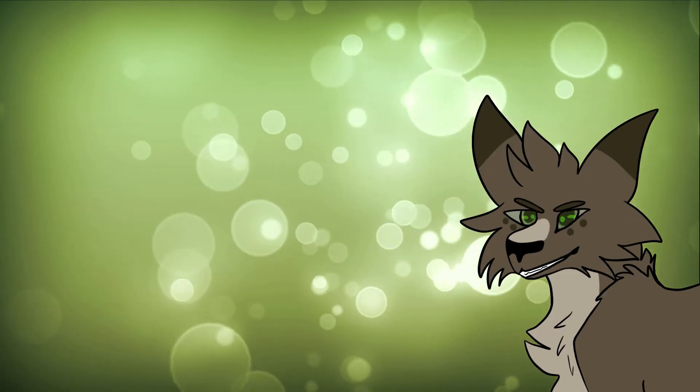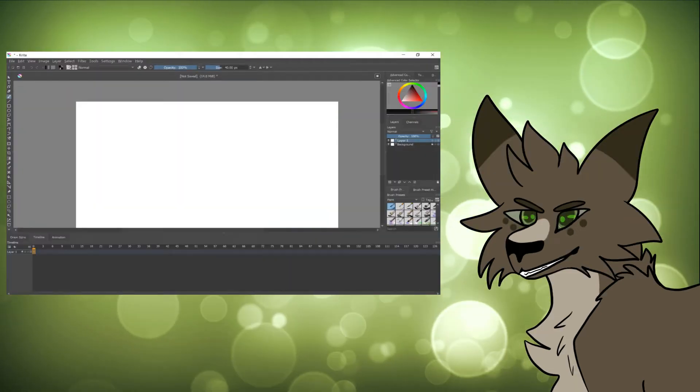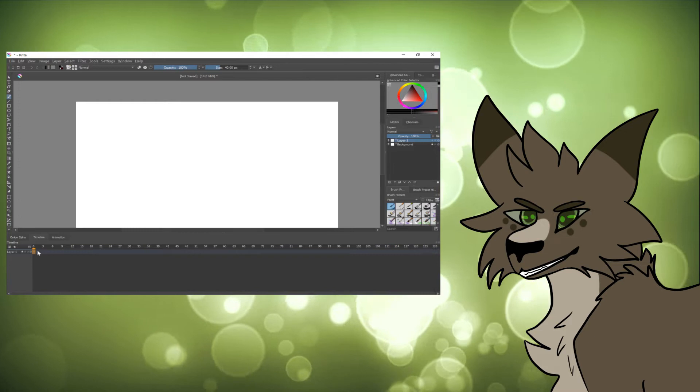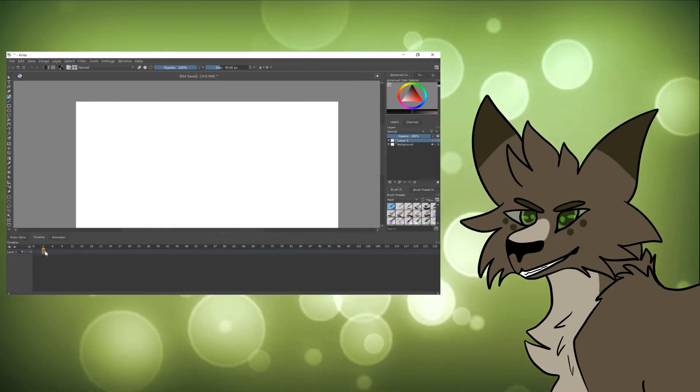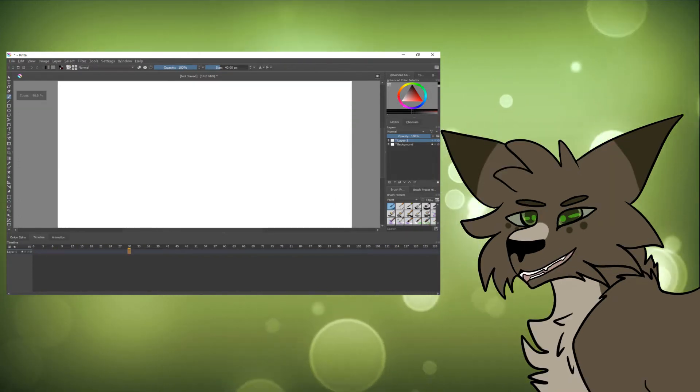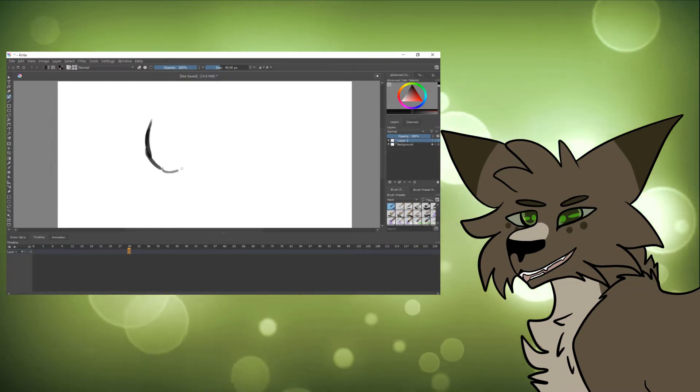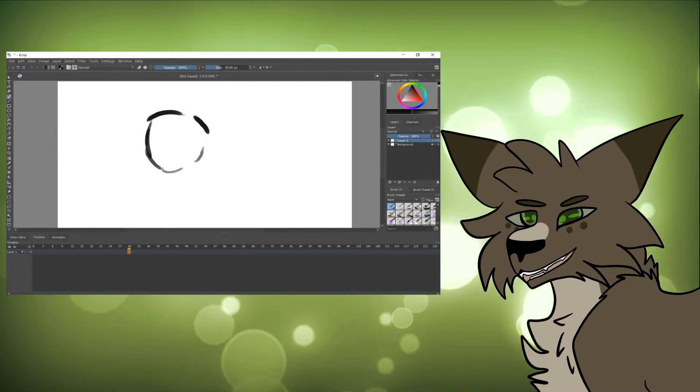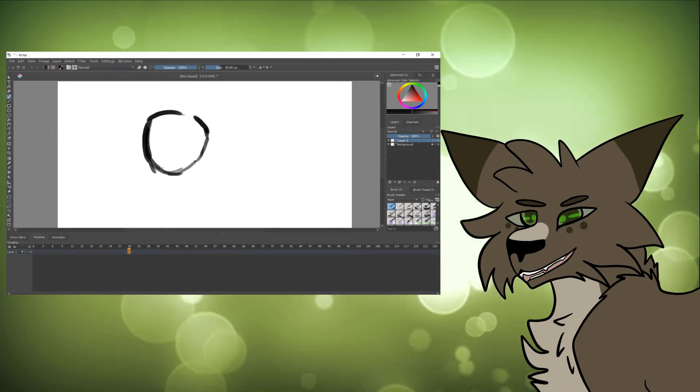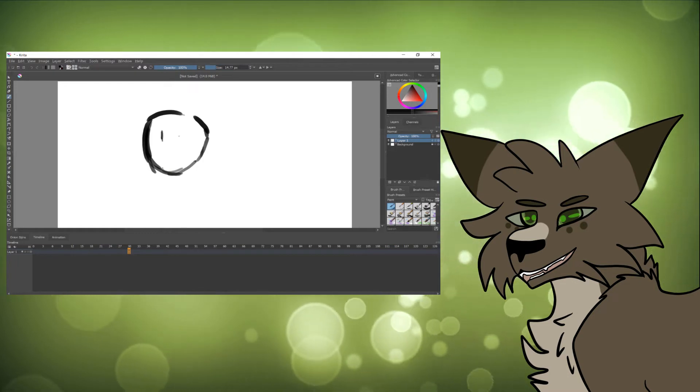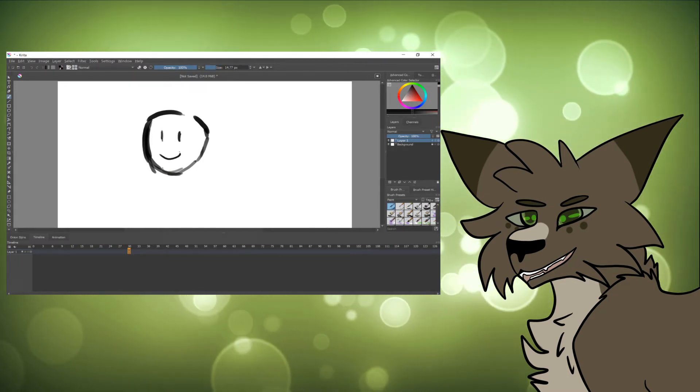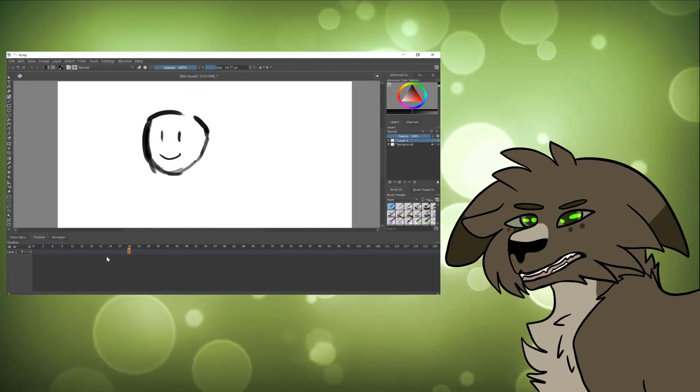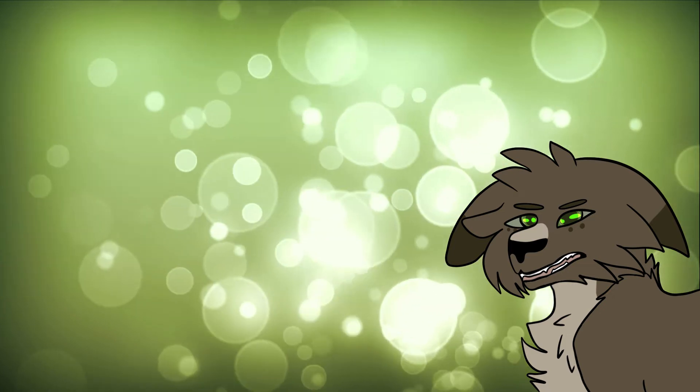But Krita on the other hand has an actual timeline, and a pretty good one if I do say so myself. And it has audio. While there are no audio waveforms, when you add audio to your animation and scrub through, you can scrub through with the audio. You can also playback your animation, which is something Fire Alpaca allows as well, but no audio playback like Krita allows.